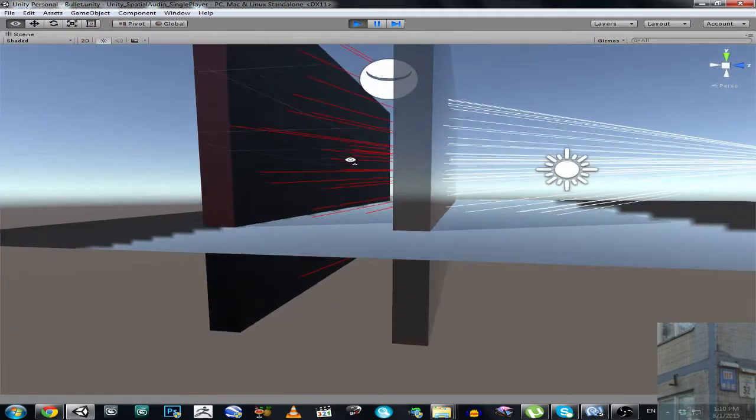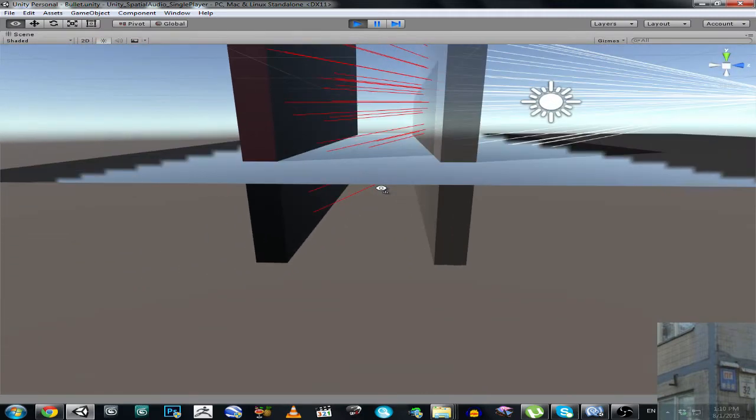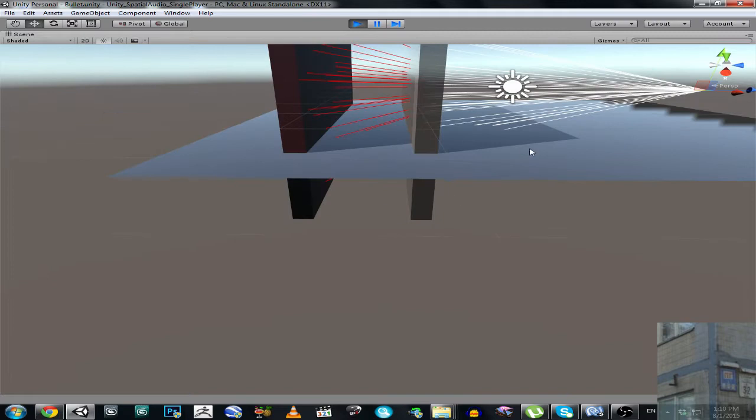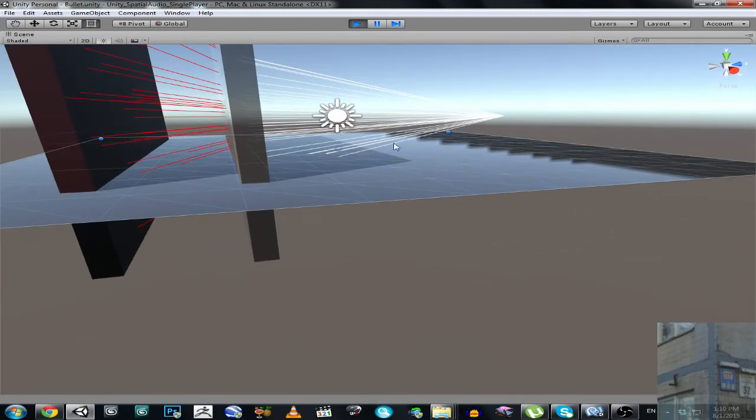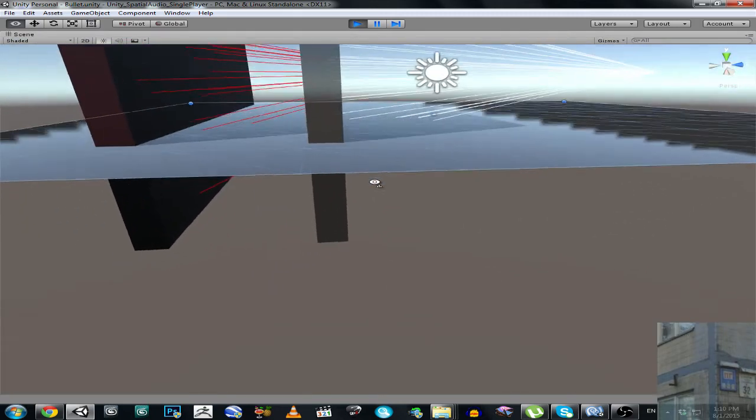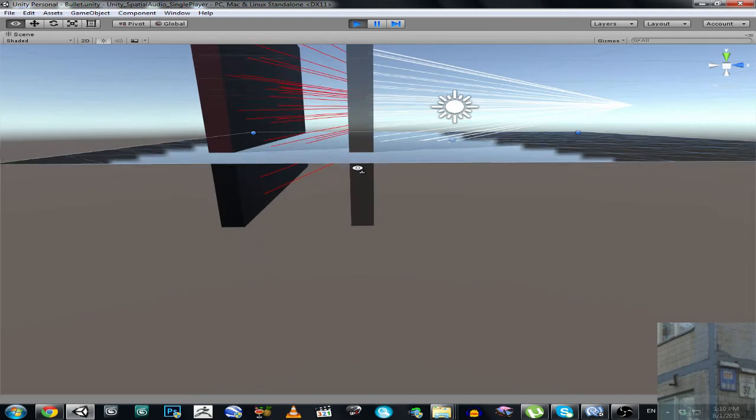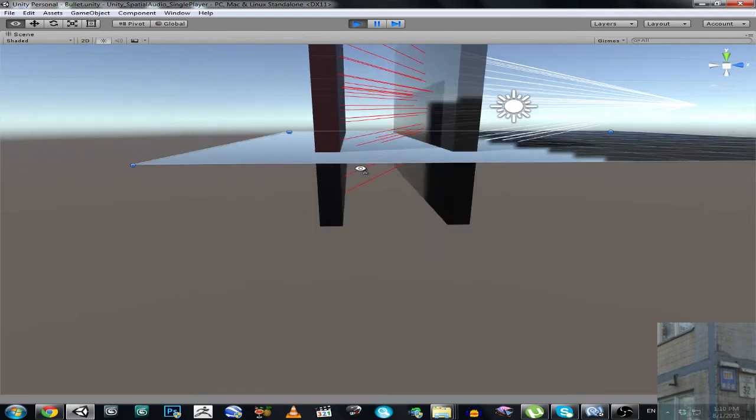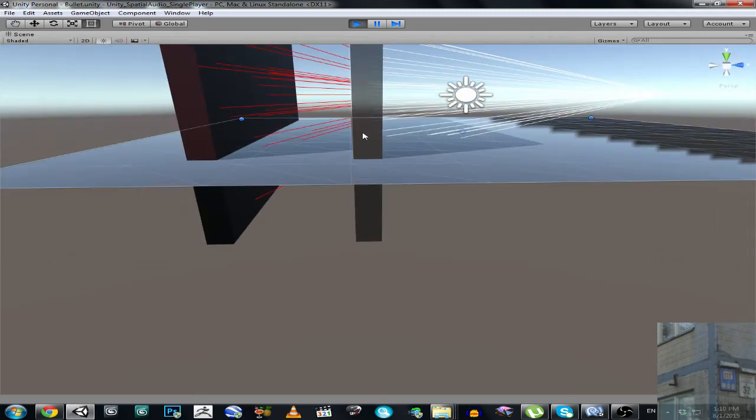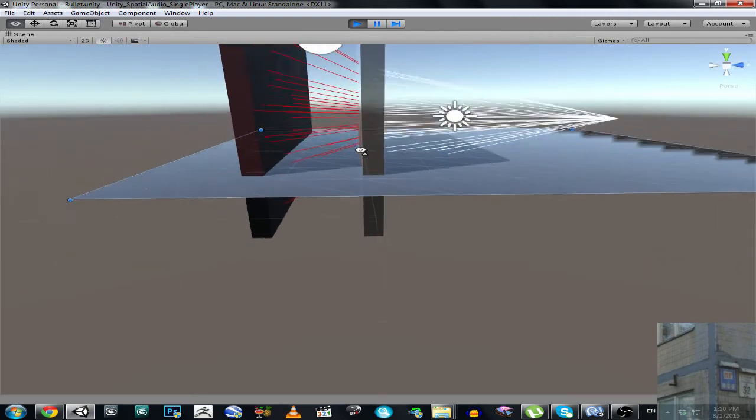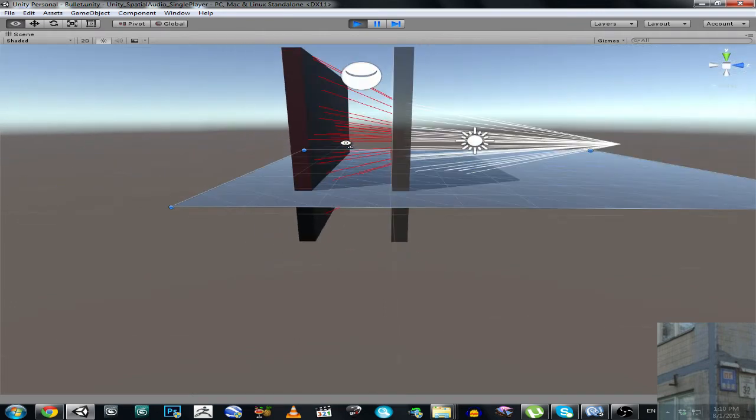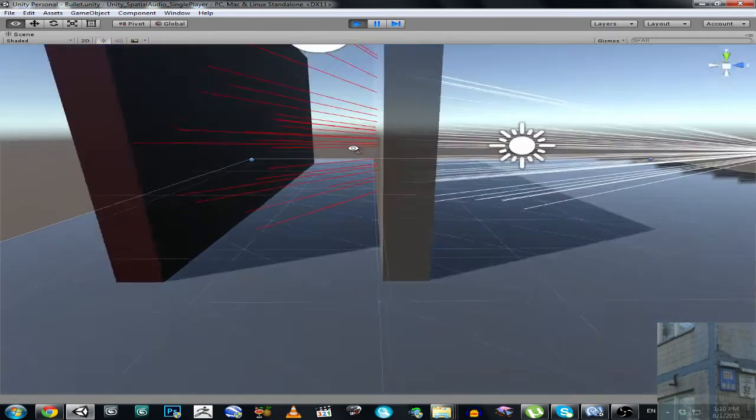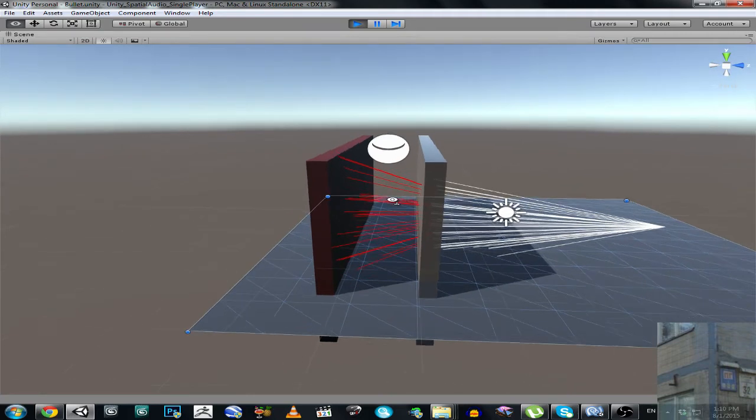This is also very important. This is also a concrete obstacle, but this obstacle is just a plane, so it has no volume, not good volume. It's coming through it very easily.